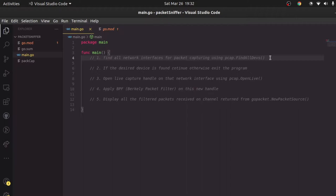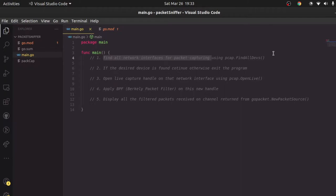As you can see in this main block, I have defined all the steps we are going to implement in this function. Let's go step by step. The first step says: find all the network interfaces for packet capturing using pcap.FindAllDevs. There's a very good package in Golang from Google called gopacket, and from that gopacket package we'll be using something called pcap — a sub-package inside gopacket — which lets us find all the network interfaces in our system.